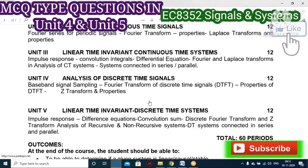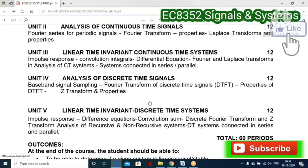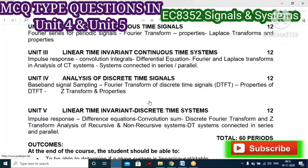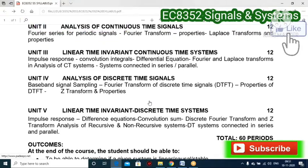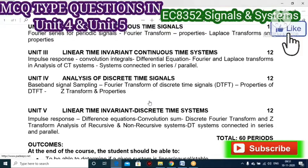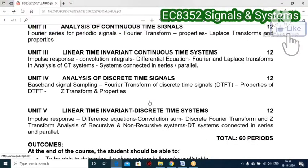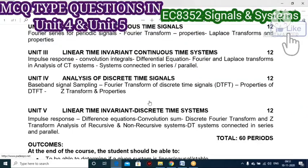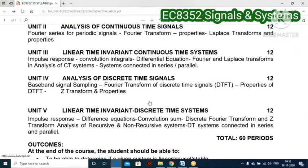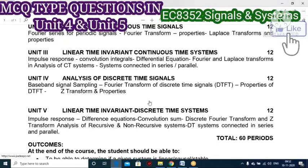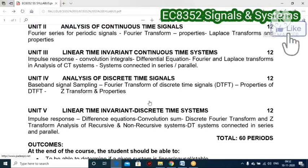Moving on to Unit 5, we have LTI discrete time systems — linear time-invariant discrete time systems. The first topic is impulse response. In Unit 3 we also had impulse response, but that was for continuous time systems. Unit 5 covers discrete time systems — that is the difference between Unit 3 and Unit 5. Compare these two units while you study. Then we also have the difference equation.